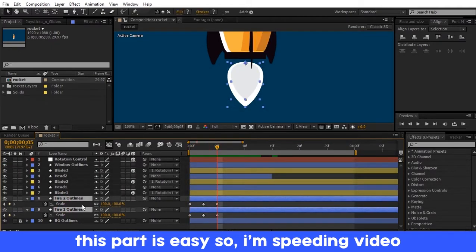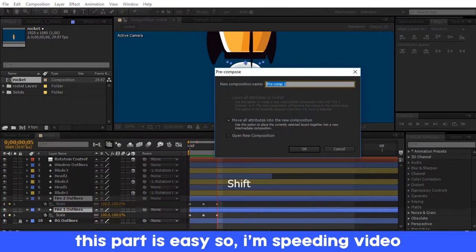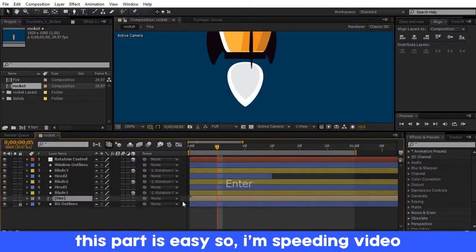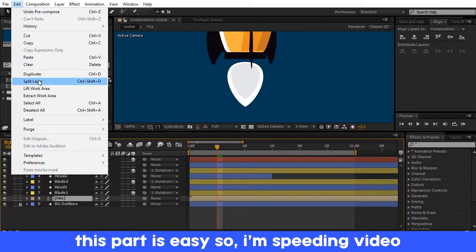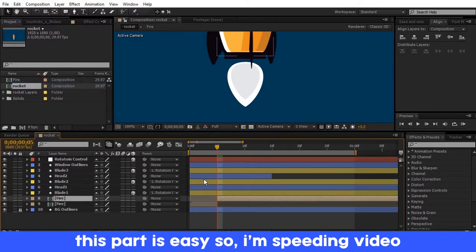Select both layers, right click on them, and pre-compose them. Rename it as Fire. Select the fire composition and split it at 5 frames, and delete the other one.